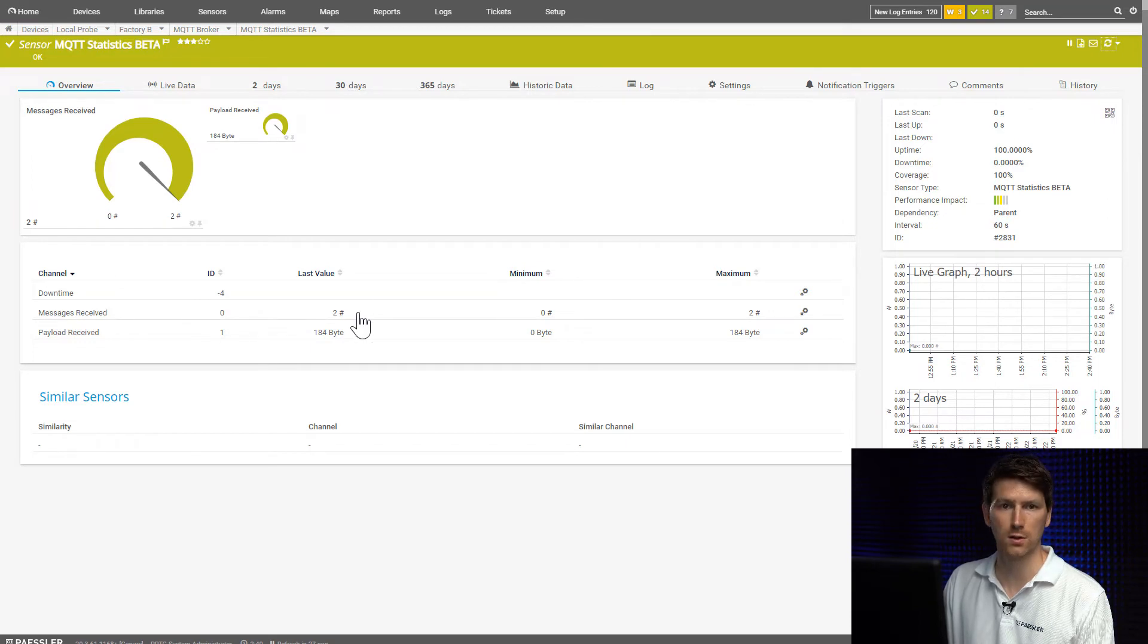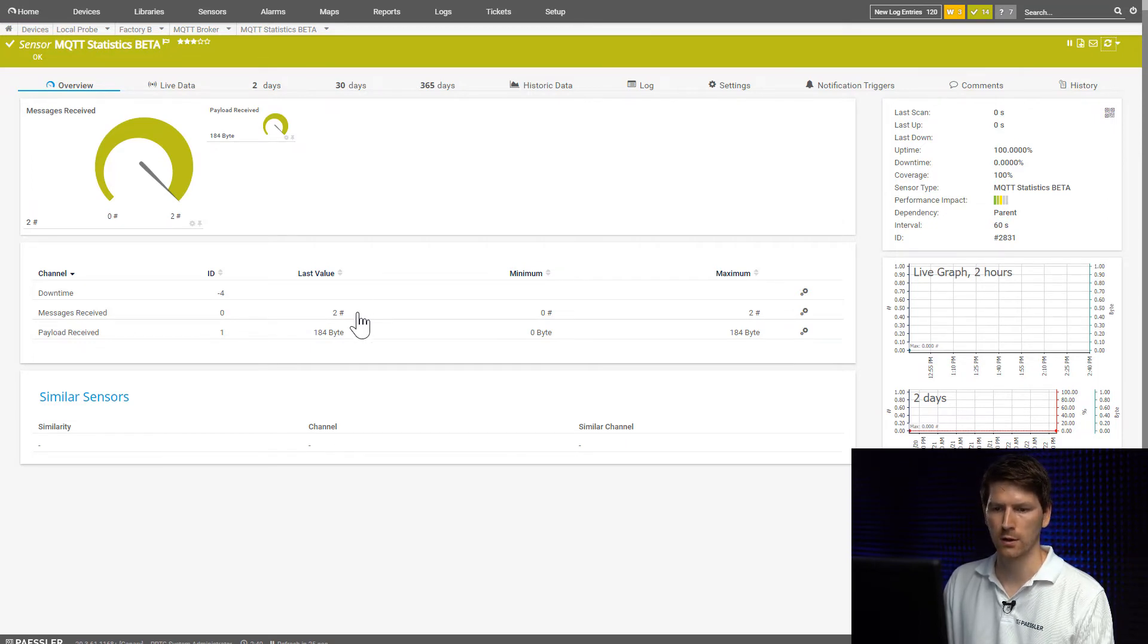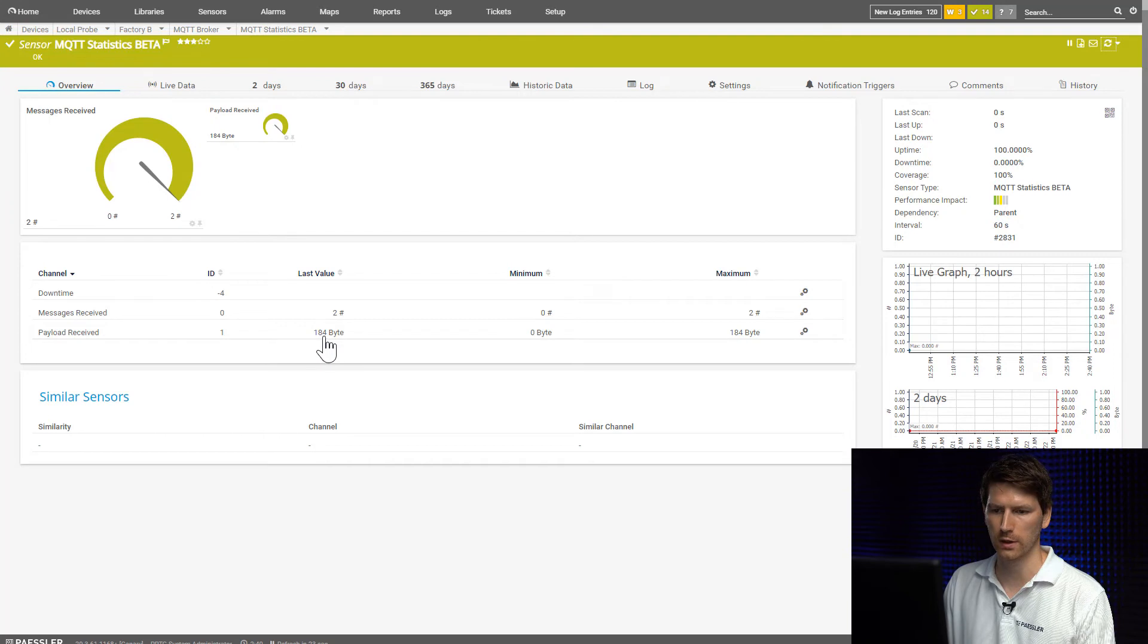So now we receive two messages over the topic test topic slash one, and in total the two messages were 184 bytes in size.